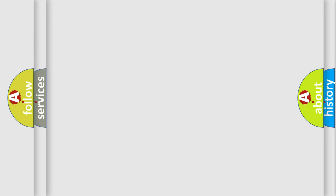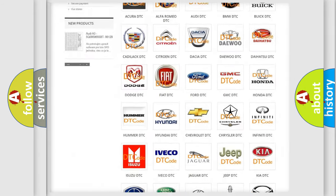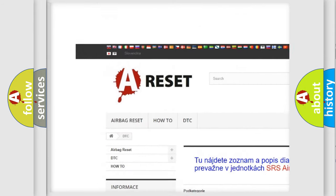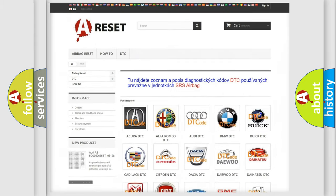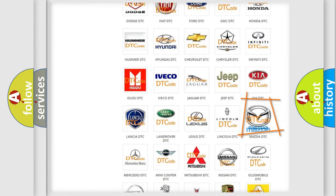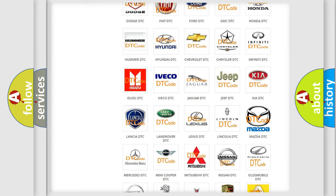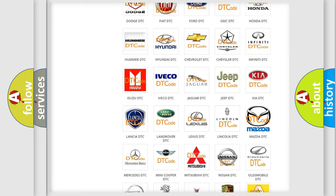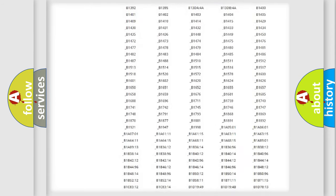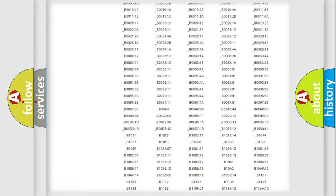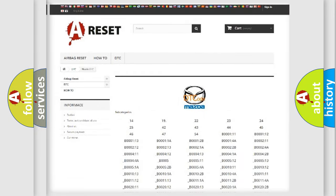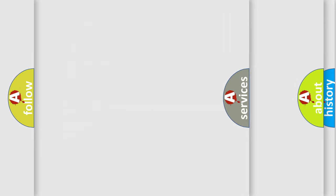Our website airbagreset.sk produces useful videos for you. You do not have to go through the OBD2 protocol anymore to know how to troubleshoot any car breakdown. You will find all the diagnostic codes that can be diagnosed in Mazda vehicles, along with many other useful things.